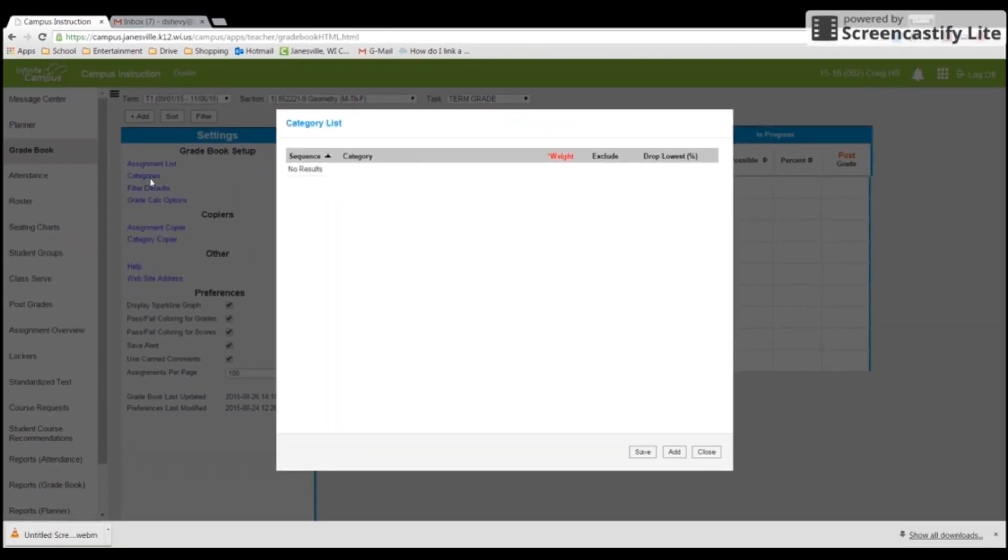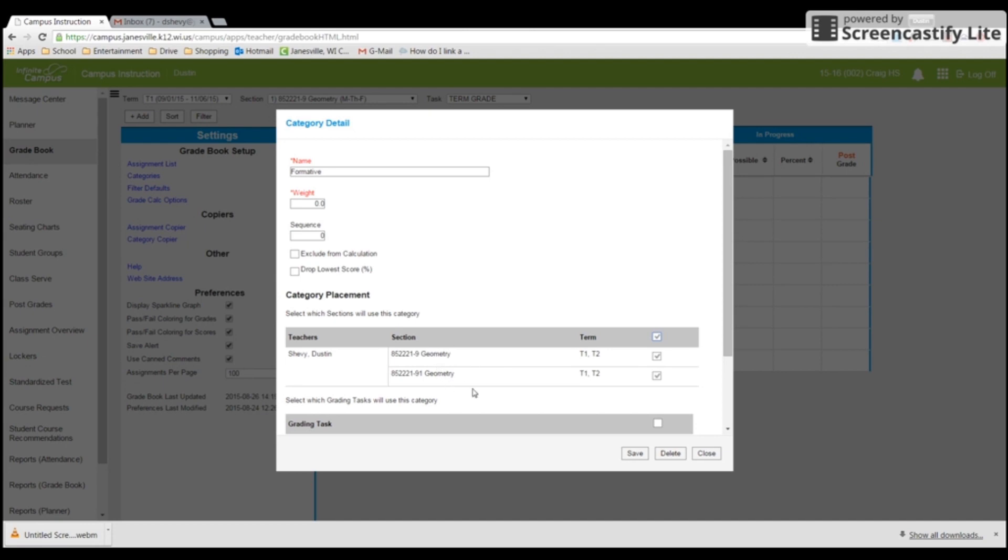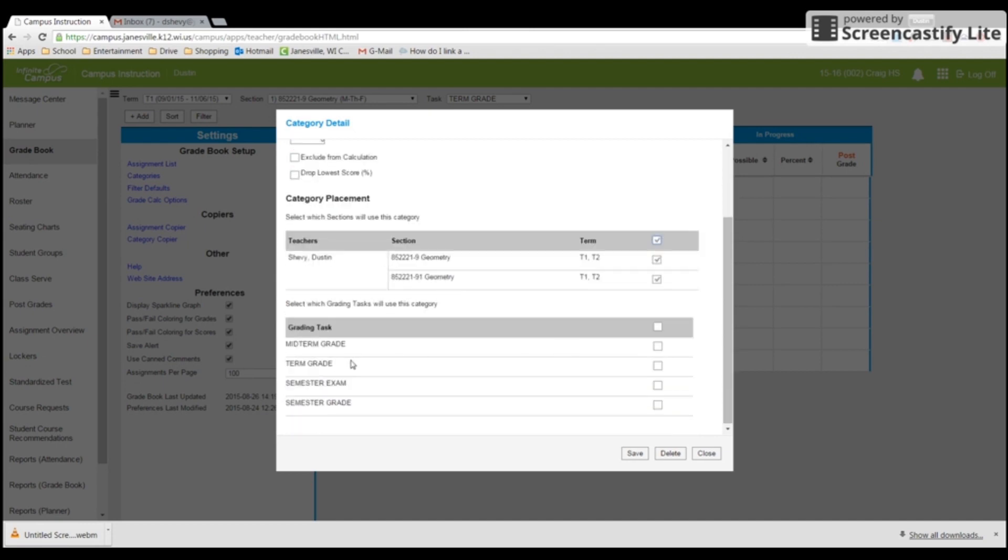And so if I make some categories, I'm going to go to the category and press add a category. And I'm going to do formative. And then I am going to say that I want it in both geometry classes. And then I want to put that, where do I want my formative assessments? I want it in my term grade.